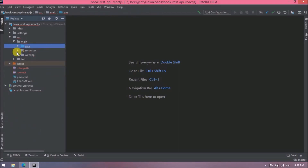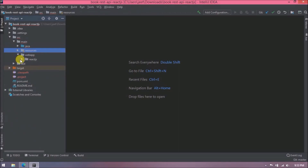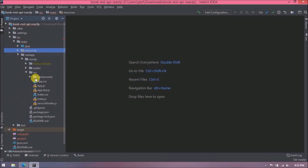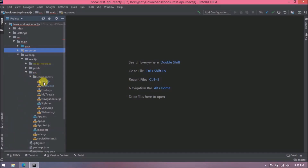Now I'll show you the code I added for the React BookList and Book JS files.